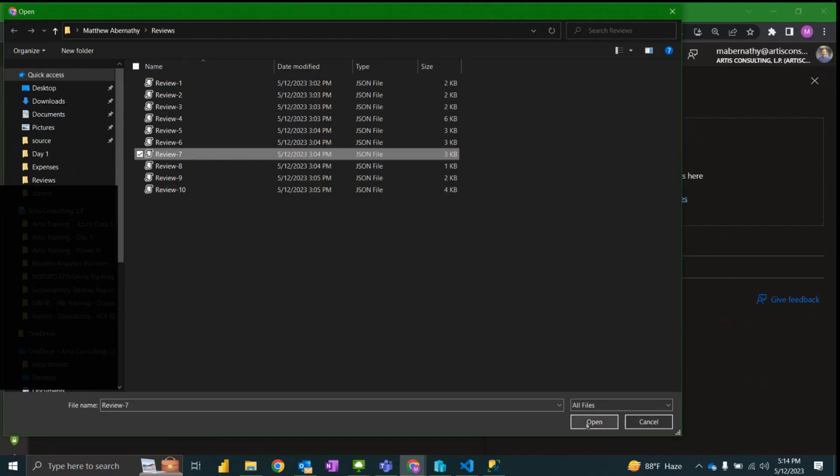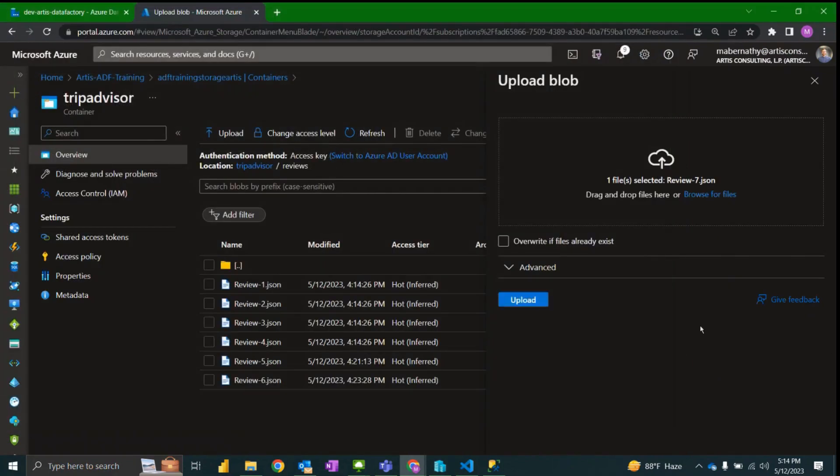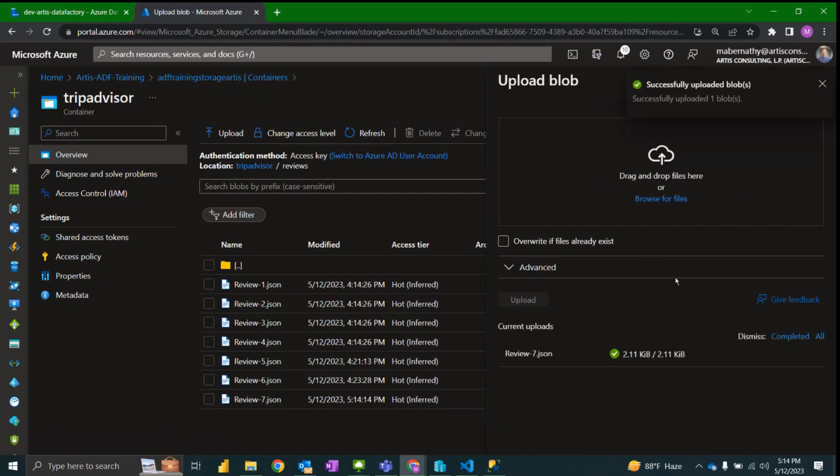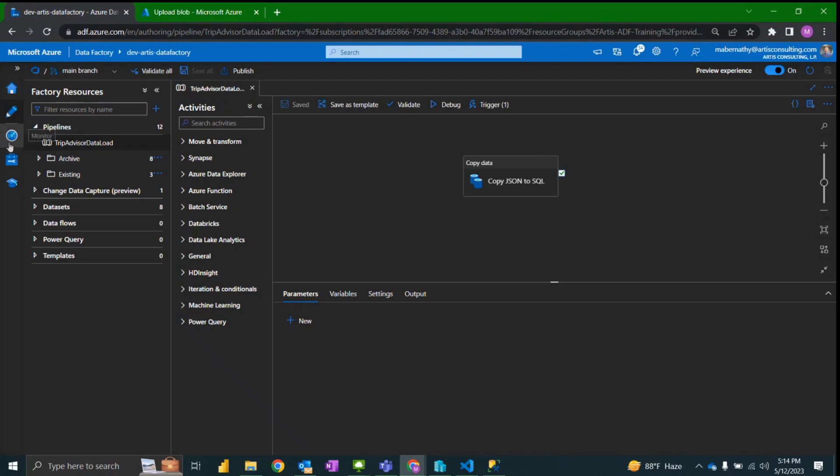Into the directory that I have my review JSON files saved and upload a new review.